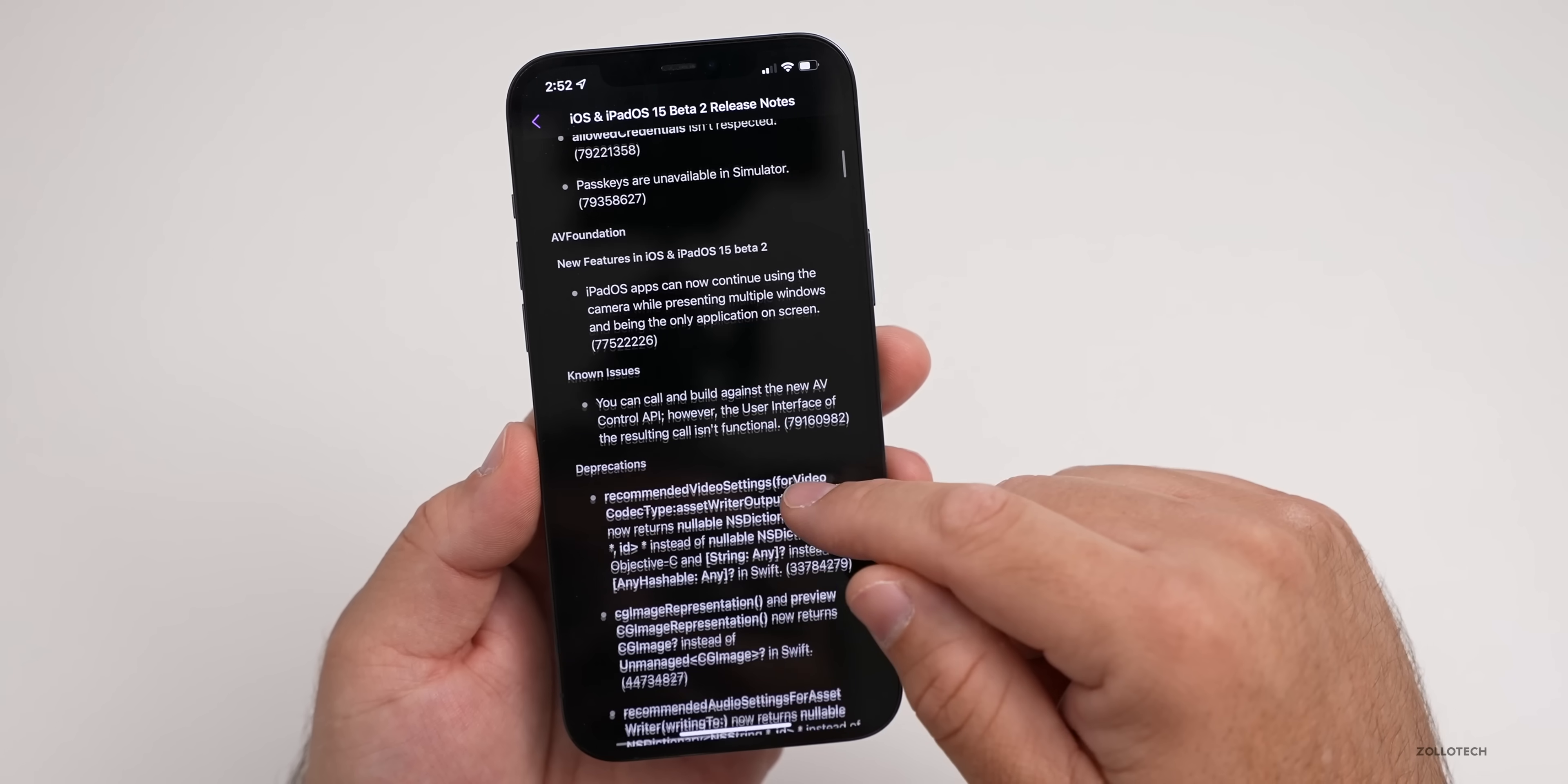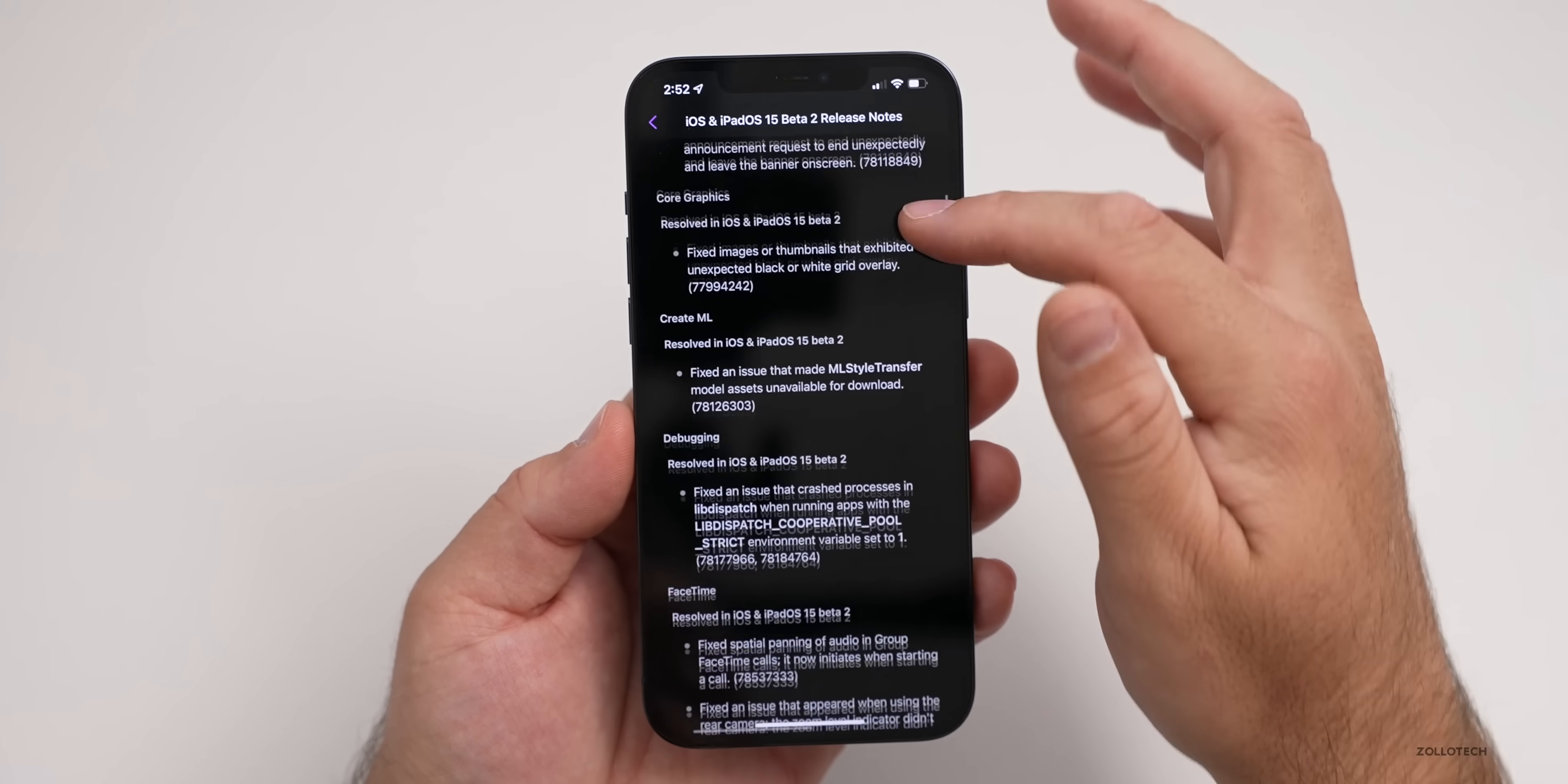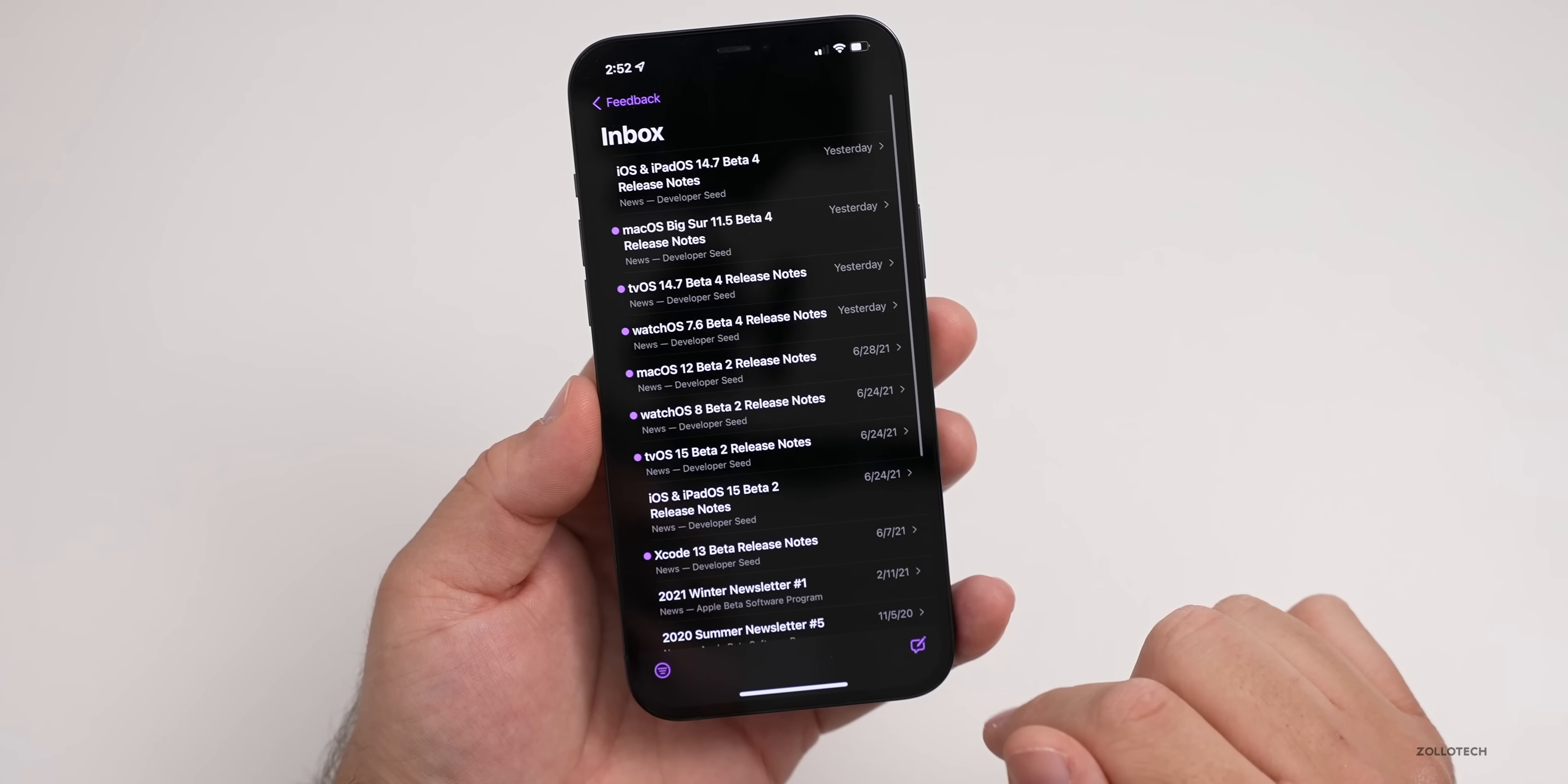Known issues include things like what might not work properly. For example, a known issue here says you can call and build against the new AV control API. If you're a developer, that's for you. Or live text may be unavailable in the camera—that's a known issue. There could be issues with panorama mode. This is important to know what's going on throughout the OS. If there are problems and you're experiencing them, make sure it's not in here first before reporting feedback, as they may already be aware of it. It's labeled alphabetically based on what the actual issue could be—FaceTime, Files, Find My. Just keep that in mind.